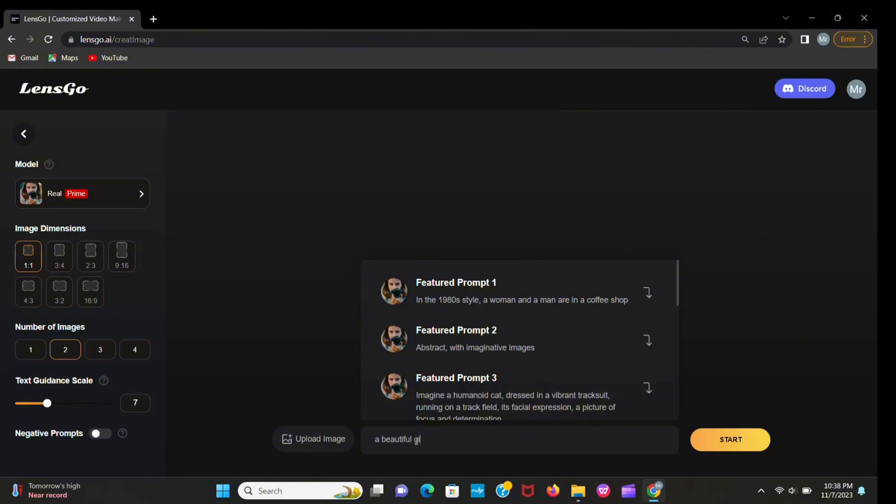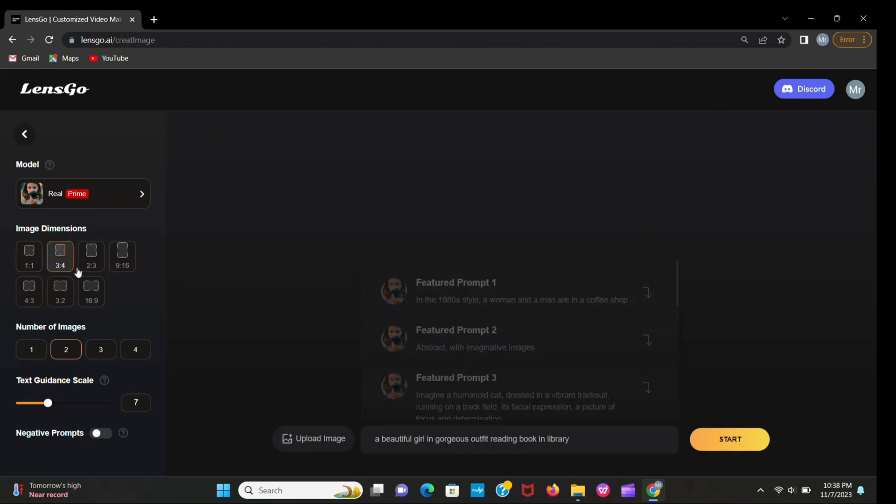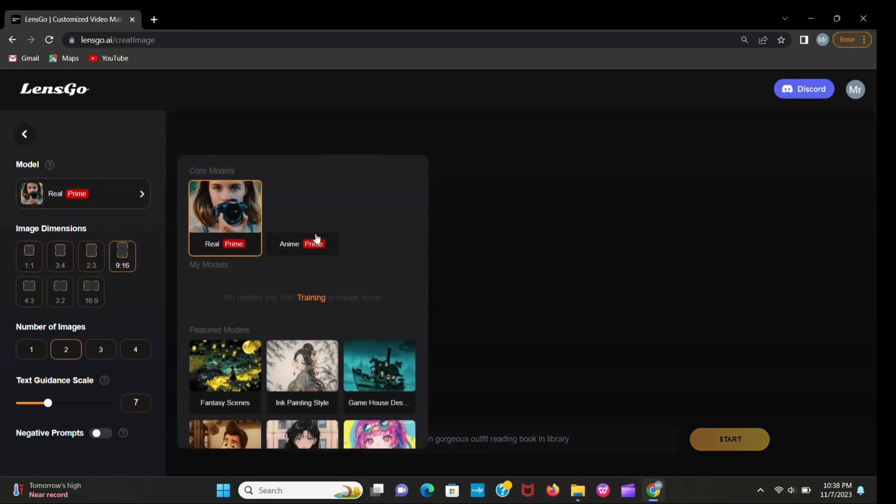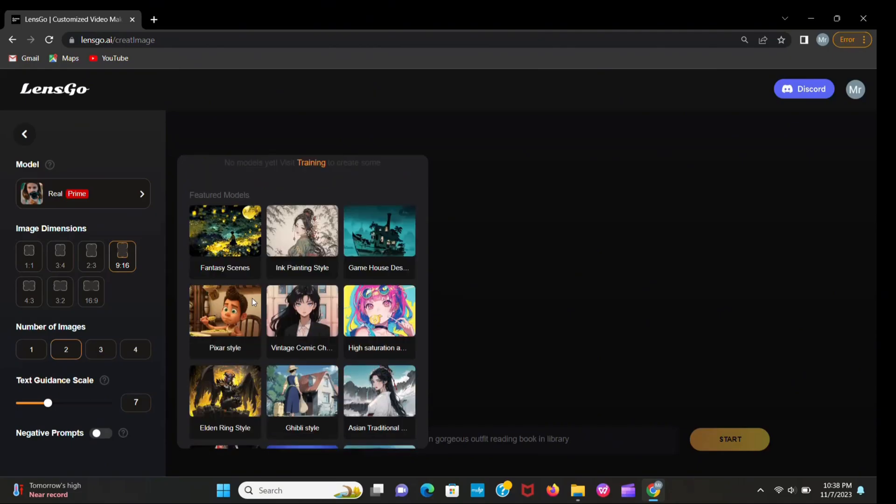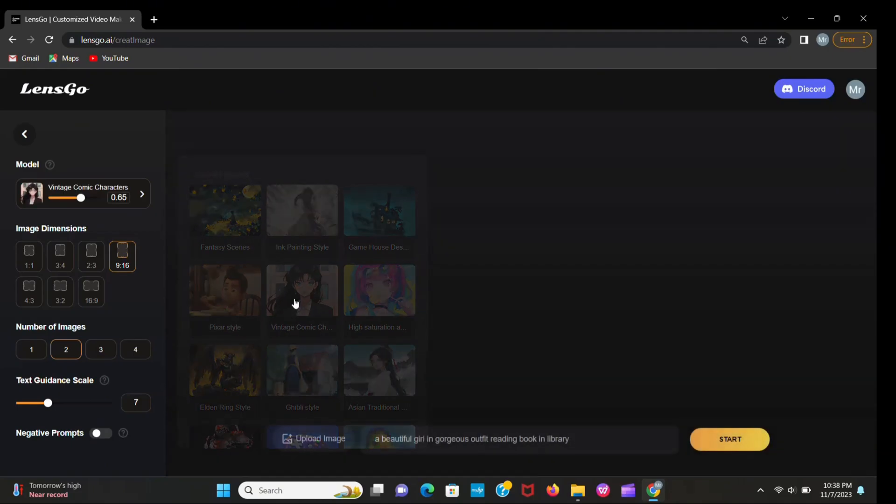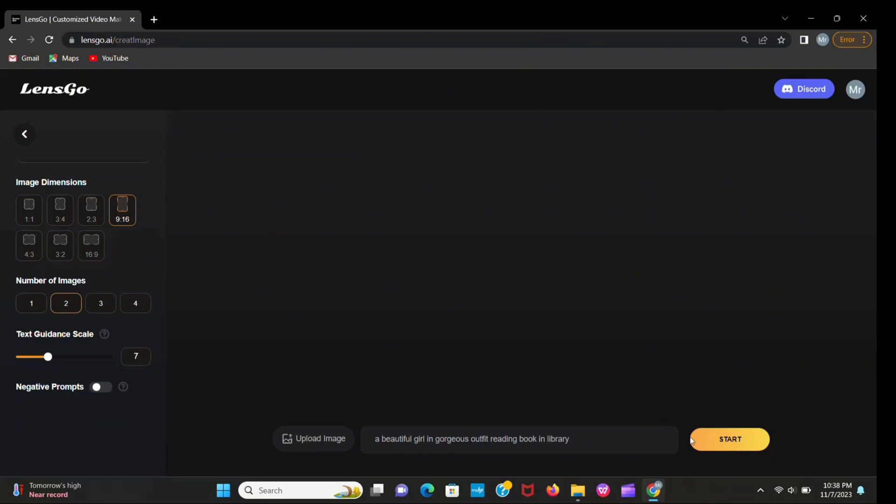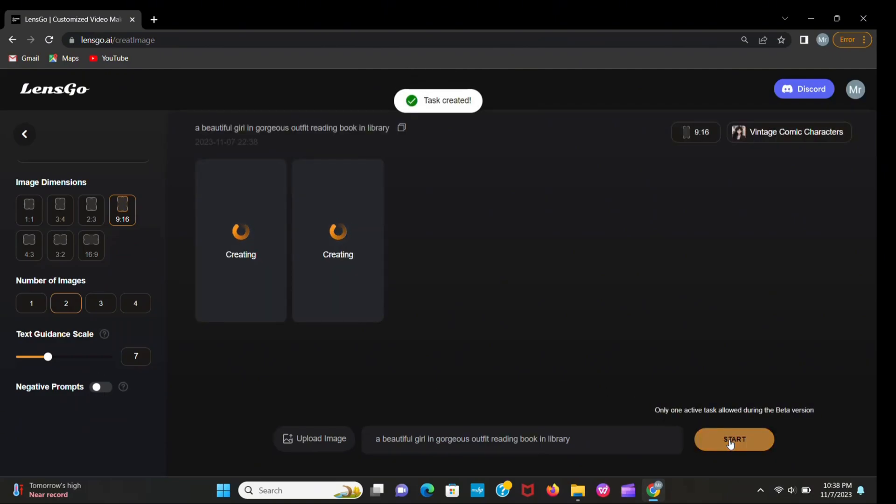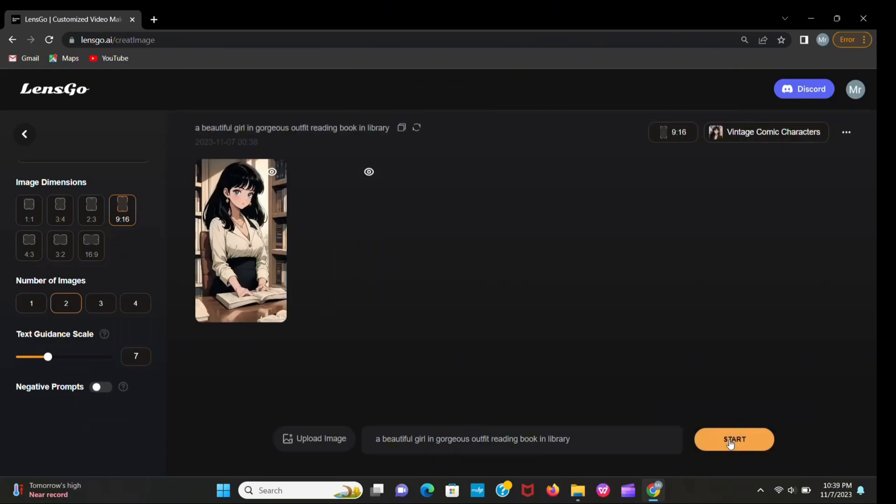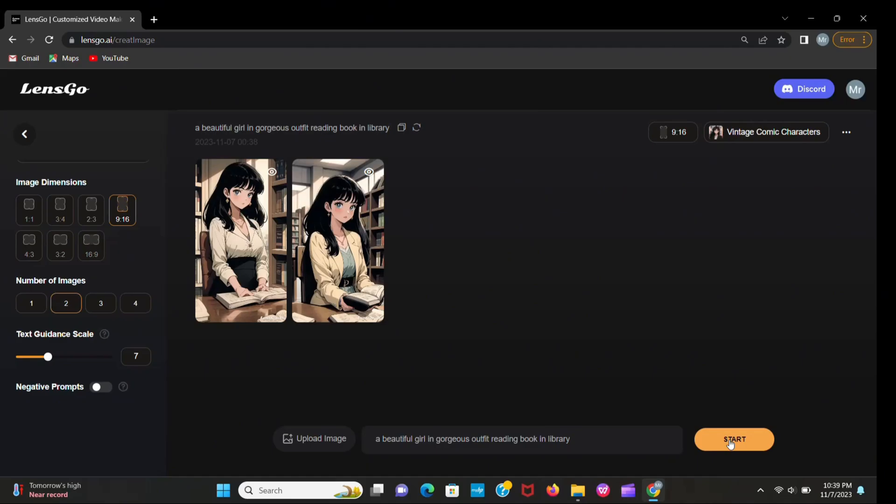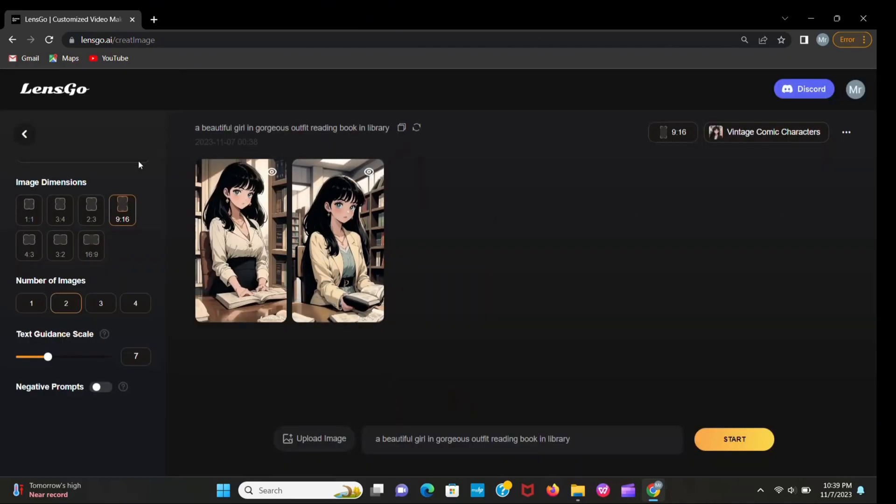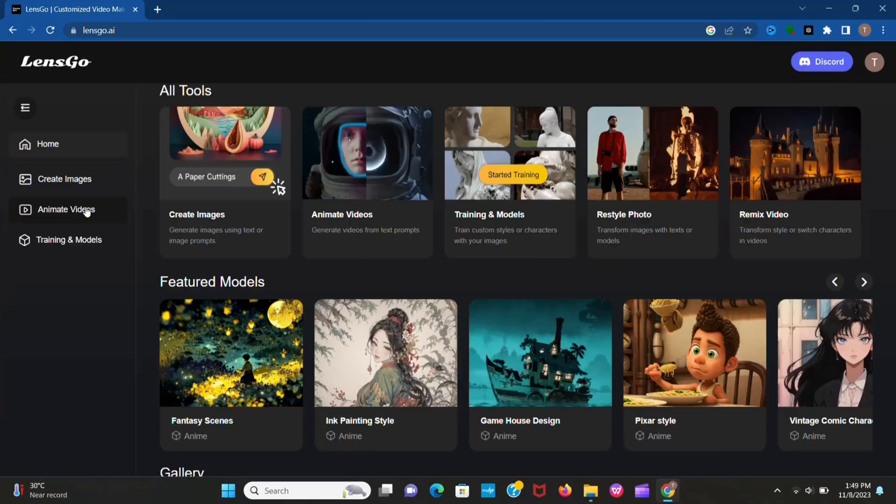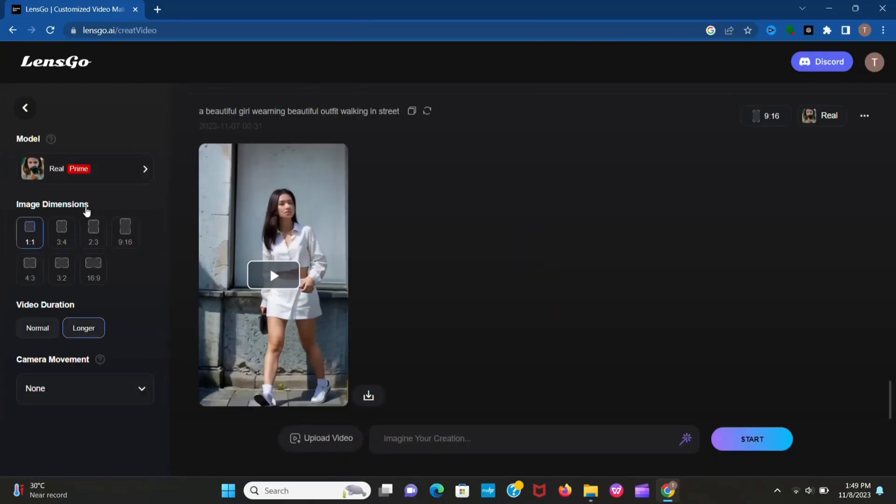Now let's generate an image. Just look at these pictures, isn't it cool? Now explore text to video generator. Click on animate videos.